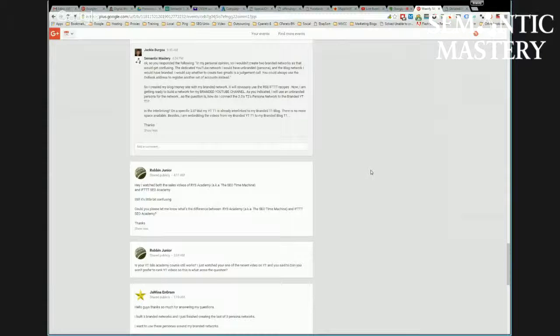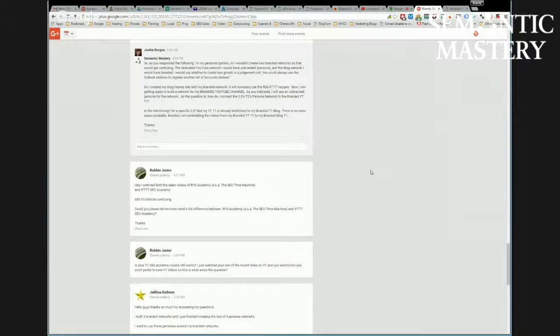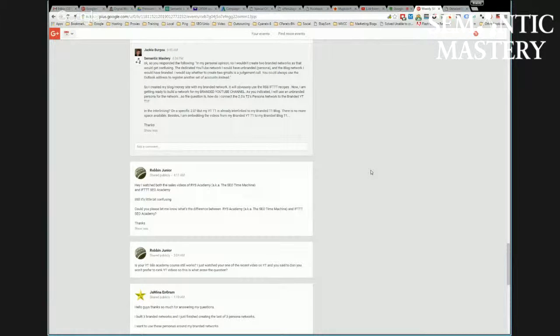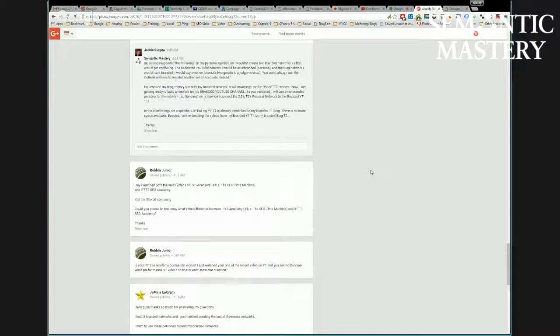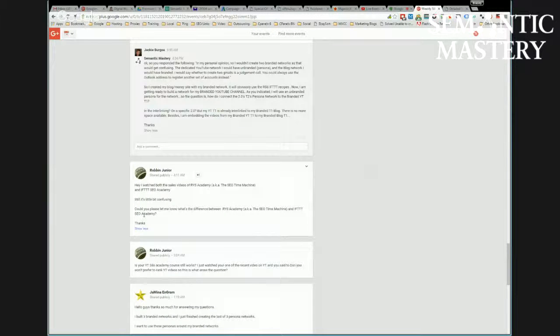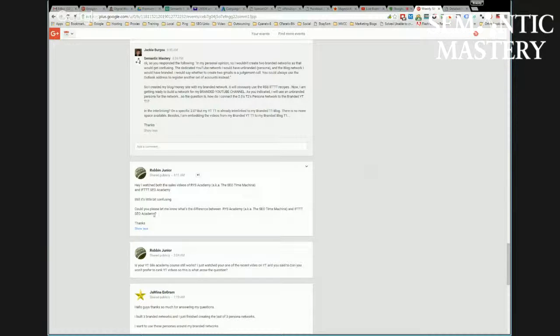Marco recently did a post on the death of the PBN, which is coming at some point. There's what they call seed sets and all that. There's a lot of stuff. I don't have time to go into all of it except to say that IFTTT SEO Academy is rather inexpensive comparatively to RYS Academy, and it is a great foundation or starting point.